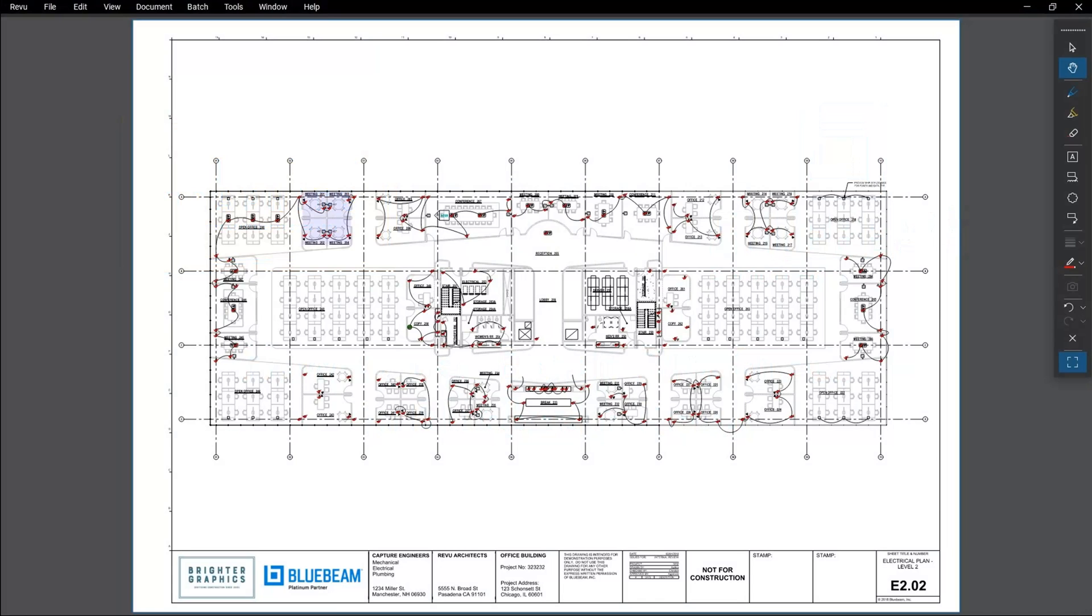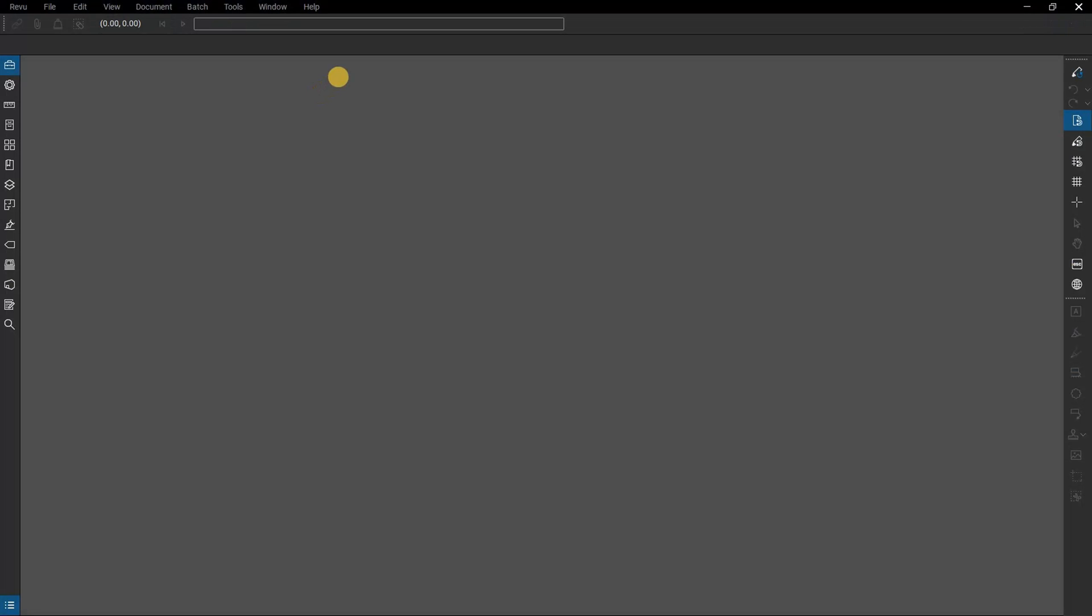In this video, we are going to show you how to use batch slip sheet in Bluebeam Review. Batch Slip Sheet, found only in Review Extreme, makes the process of slip sheeting multiple files fast and painless.